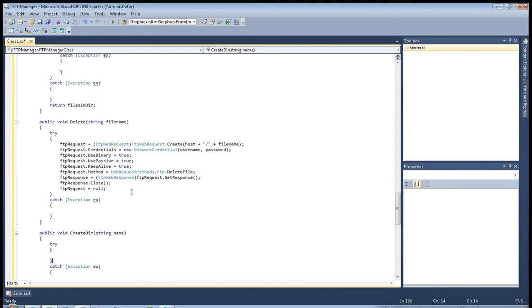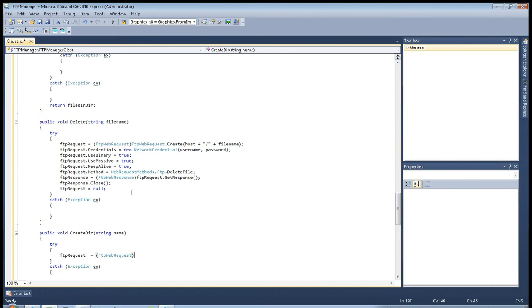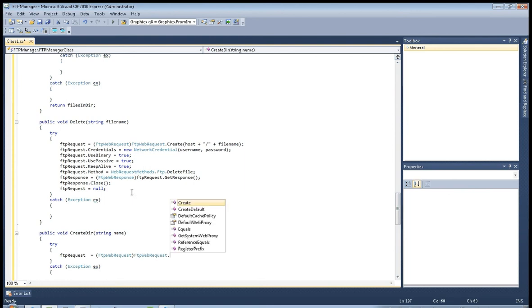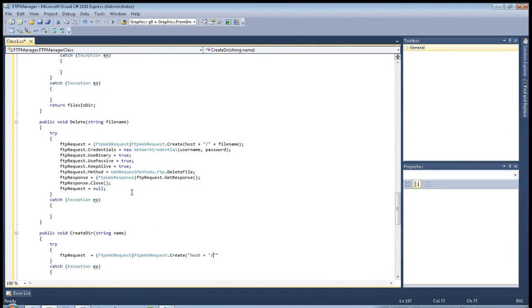I'll save the file element and then we're going to add the file layer. Okay, now FTP request equals FTP web request, FTP web request create, host plus slash, host plus slash plus name.